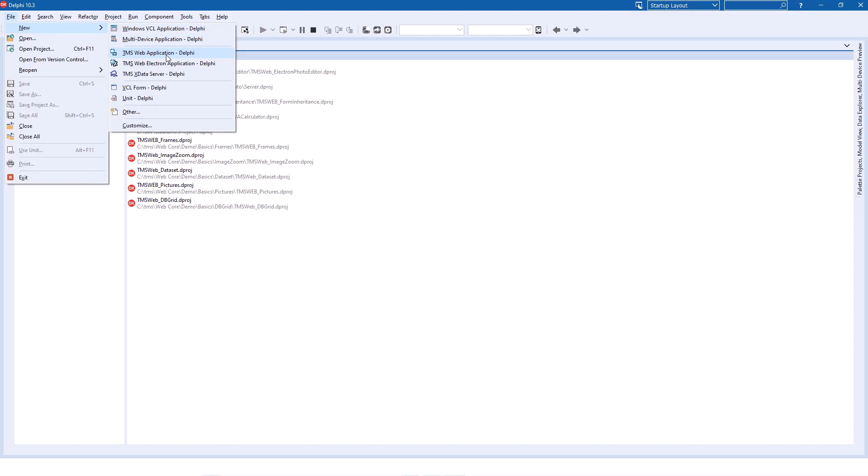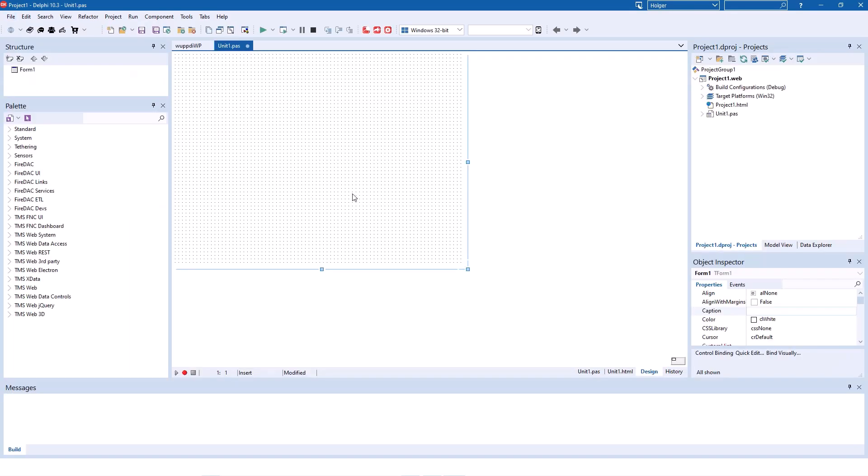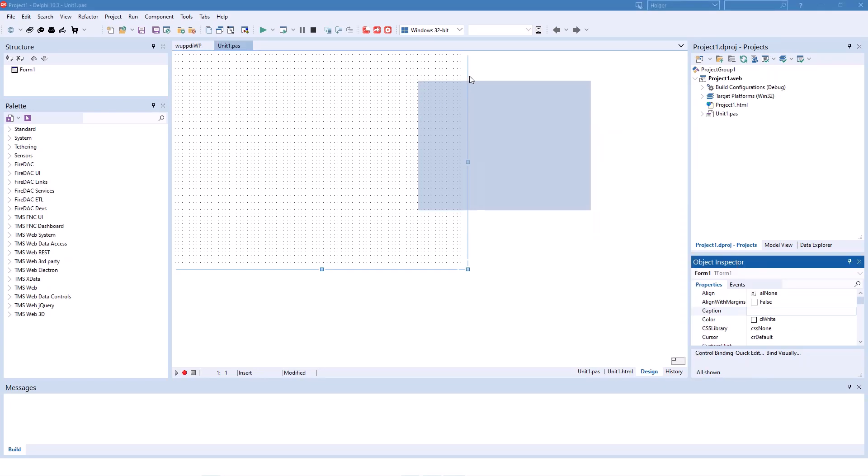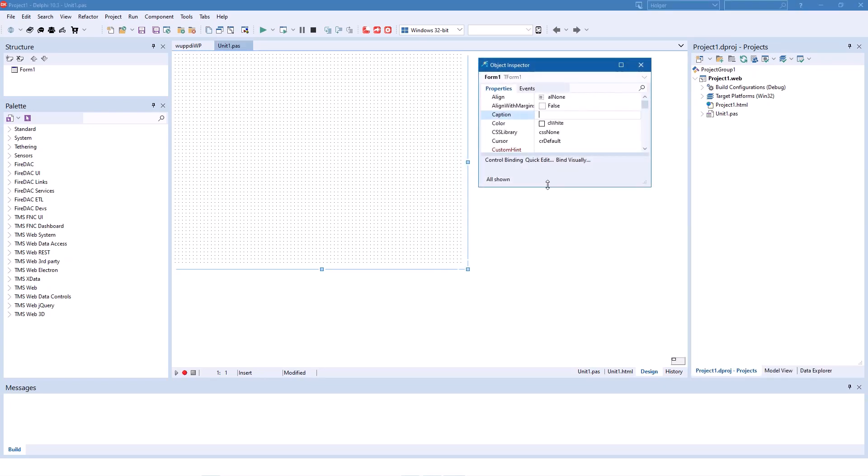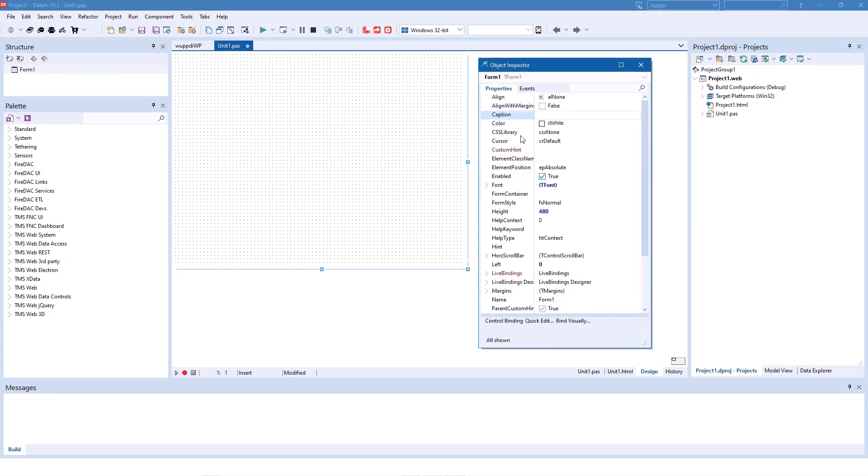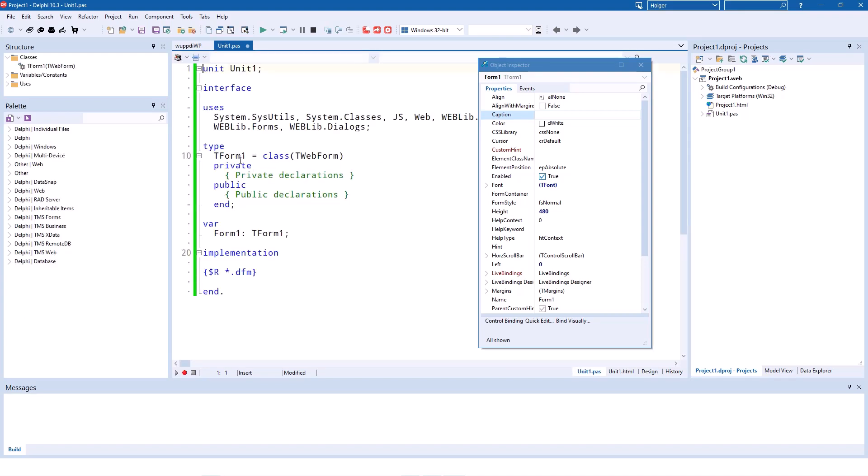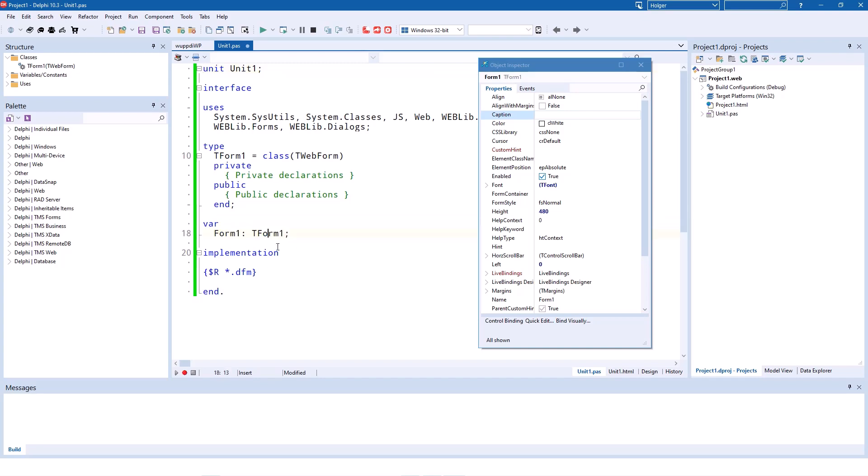So a new TMS Web Application, and here we have the main form inside of unit1.pass. The object inspector gives us the class name TForm1 and also the object instance Form1. In source code this looks as follows: TForm1 equals class TWebForm, and the variable declaration Form1 is of type TForm1.